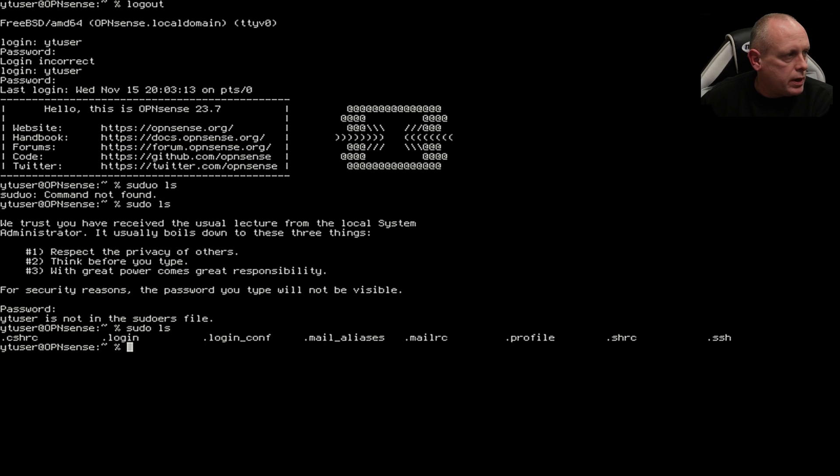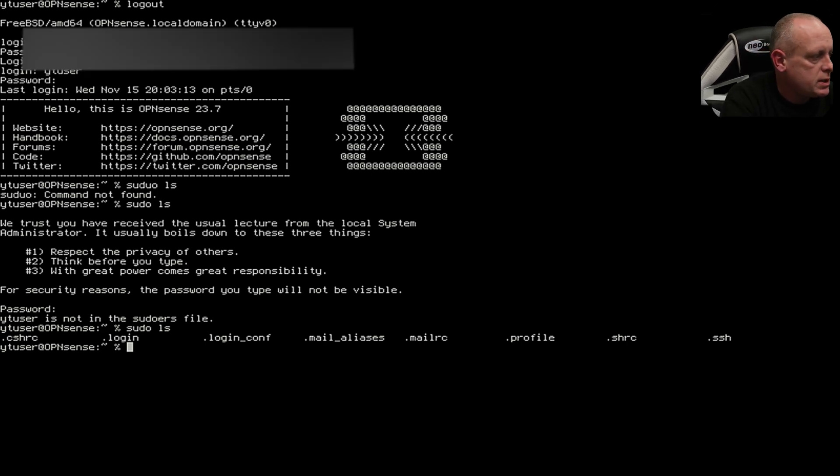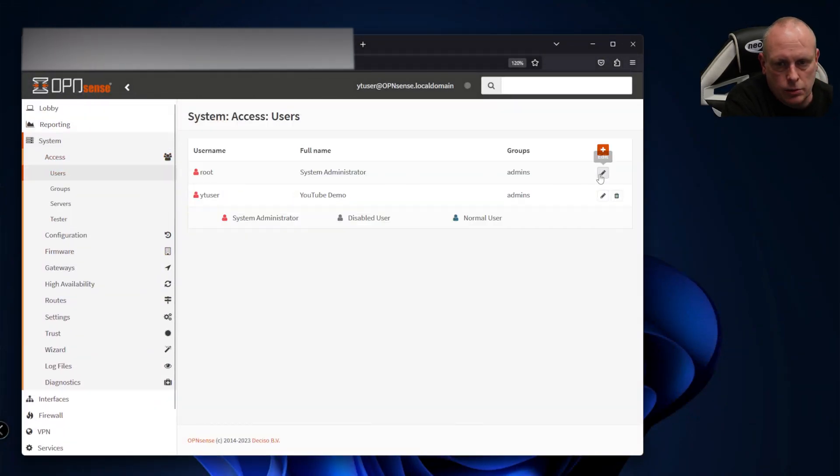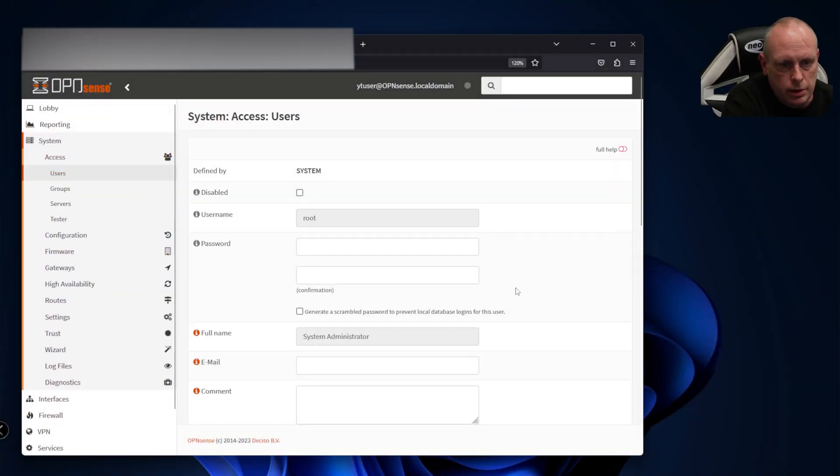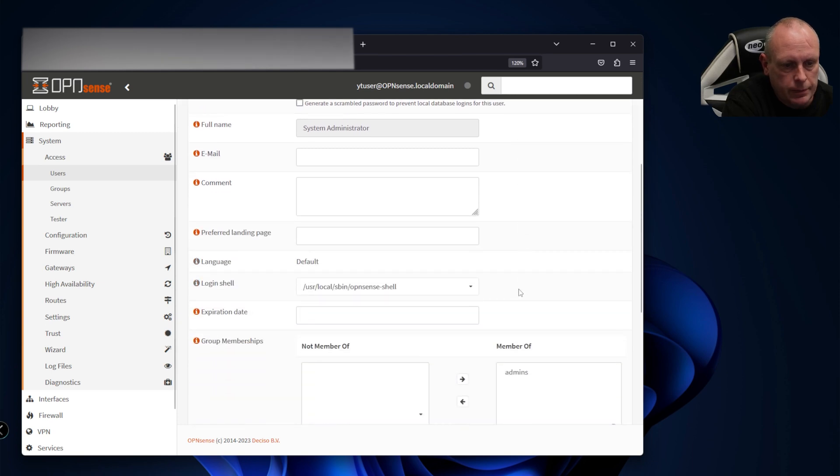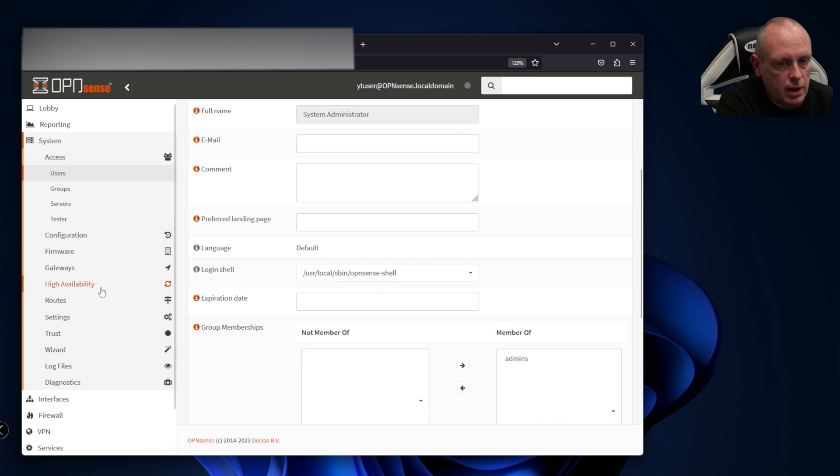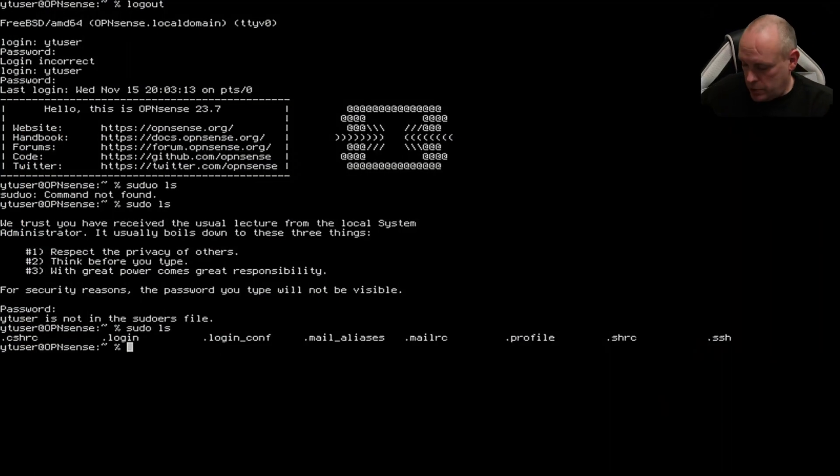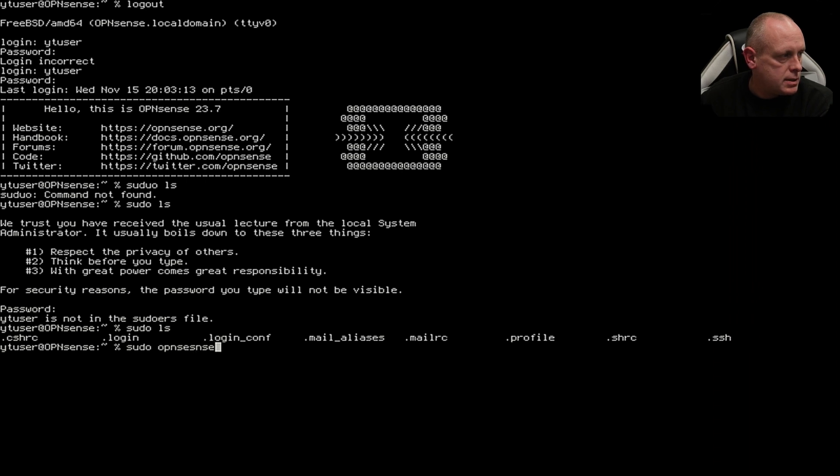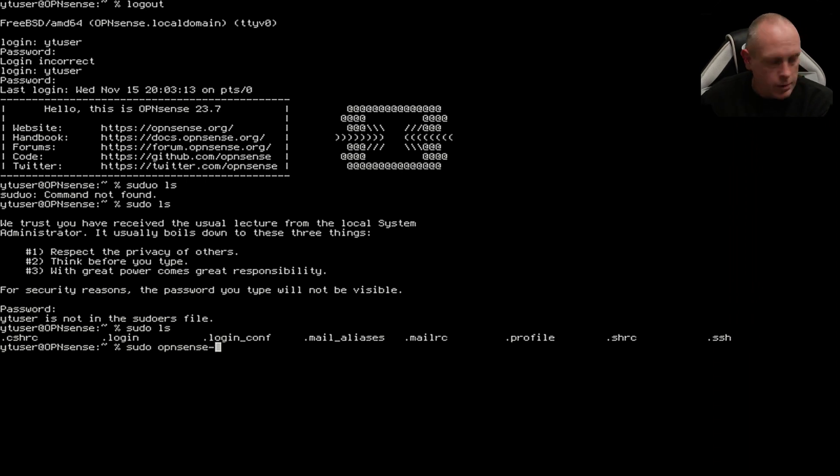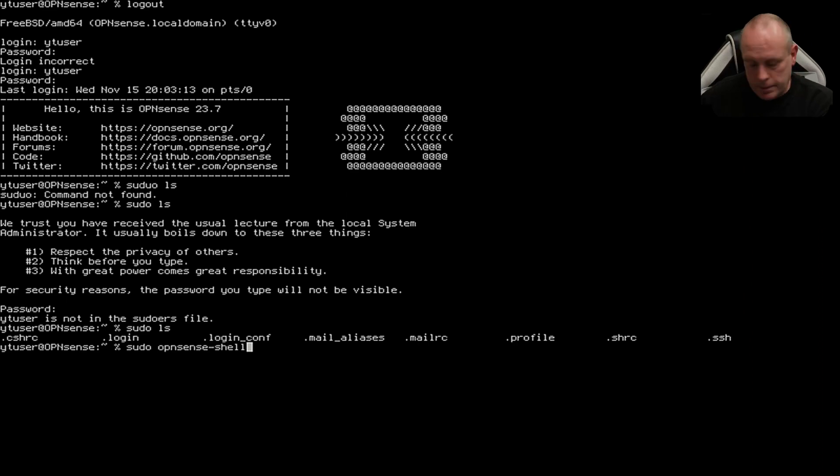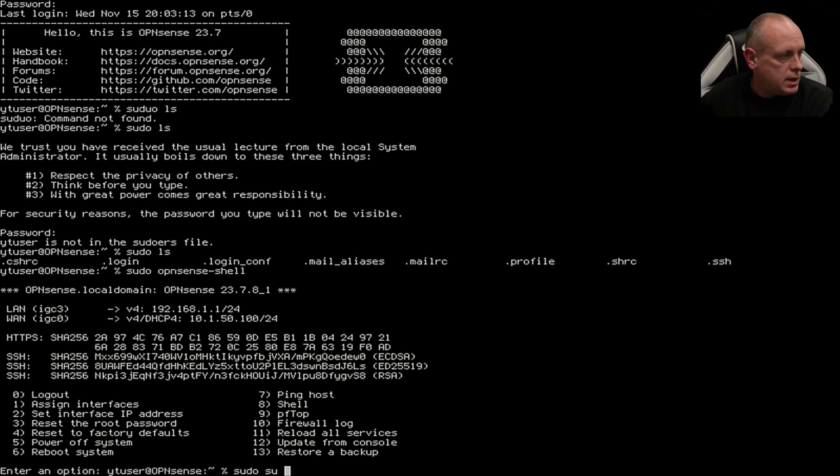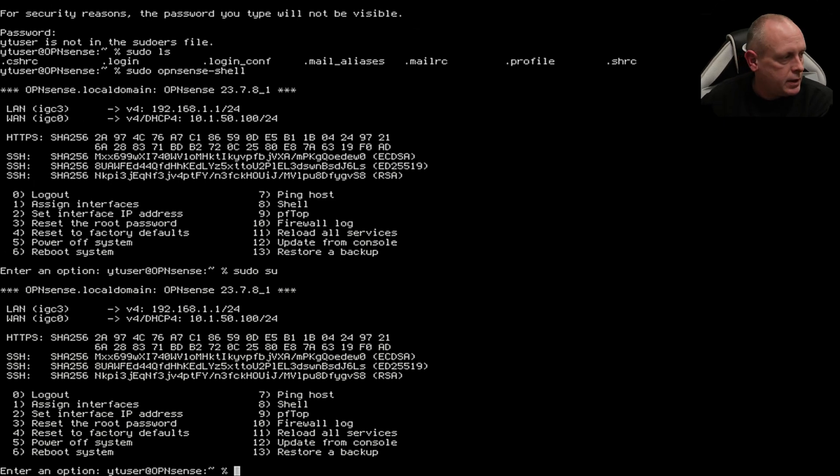But what if you want the menu that appears when you log in as root? If you go under Access, Users, Root, and look at the root user, we can see the shell is set to OPNsense shell. We can do sudo opnsense-shell and now we've got the menu up as we'd expect. You can always do su and that'll do the same thing. So there's a couple of ways of getting back to the menu.